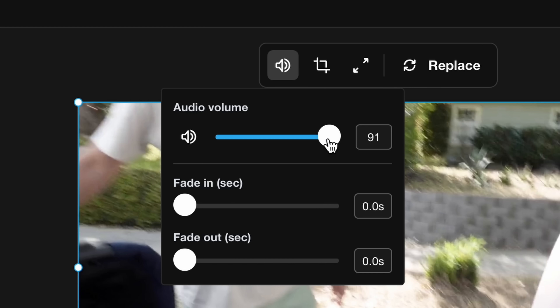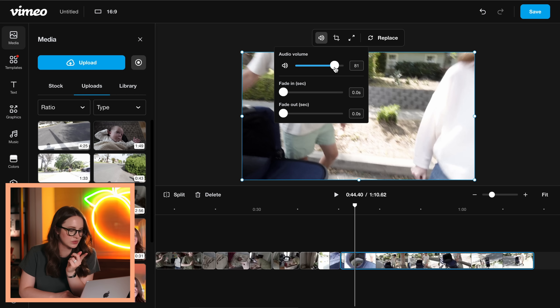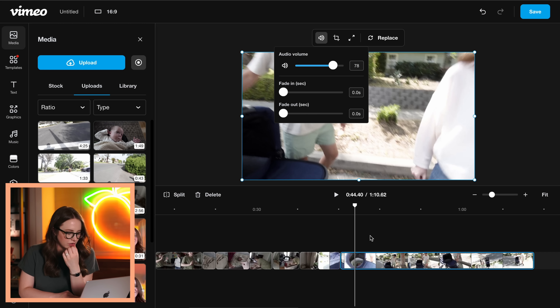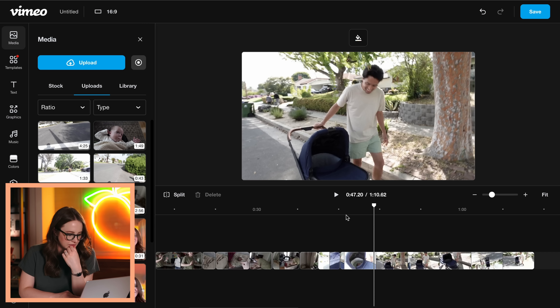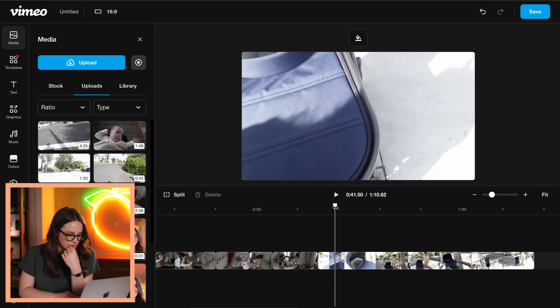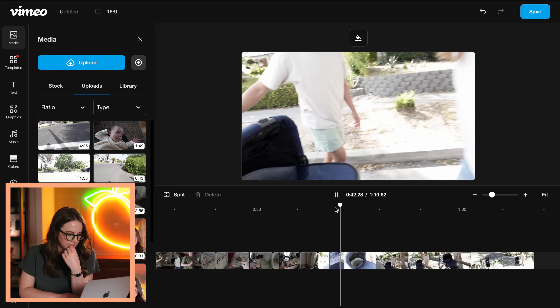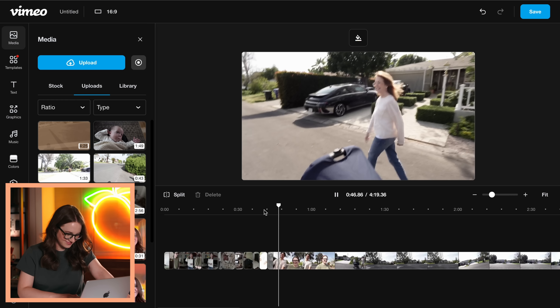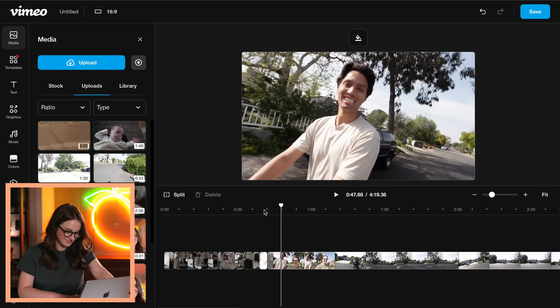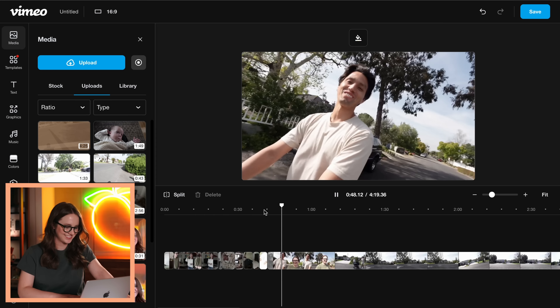So volume control is up there. That clip was a little loud, so I'll turn it down a little bit.